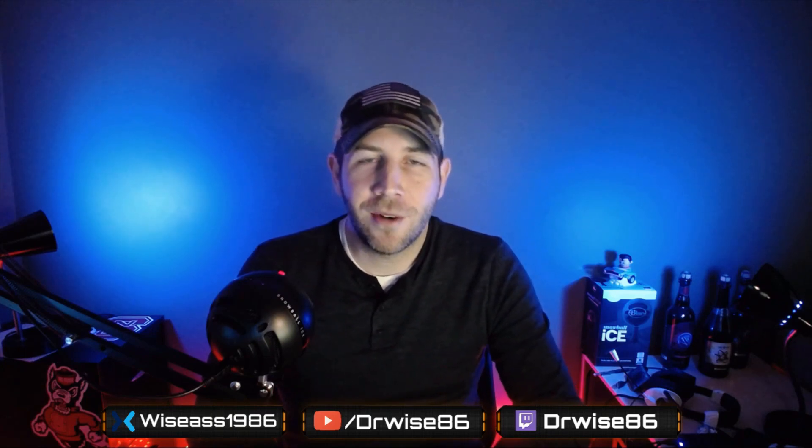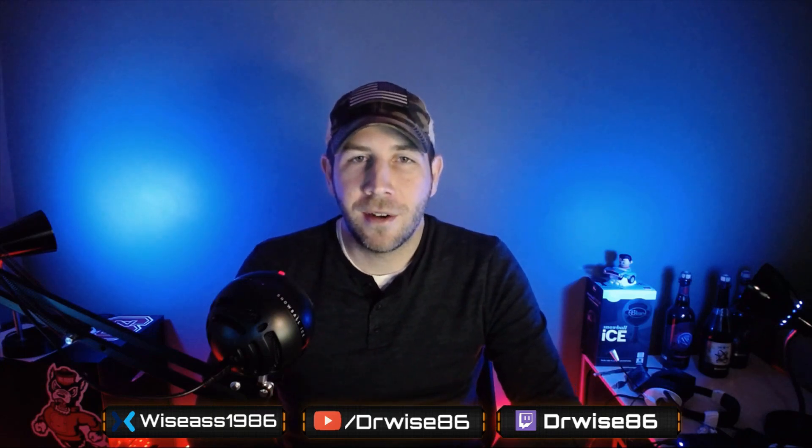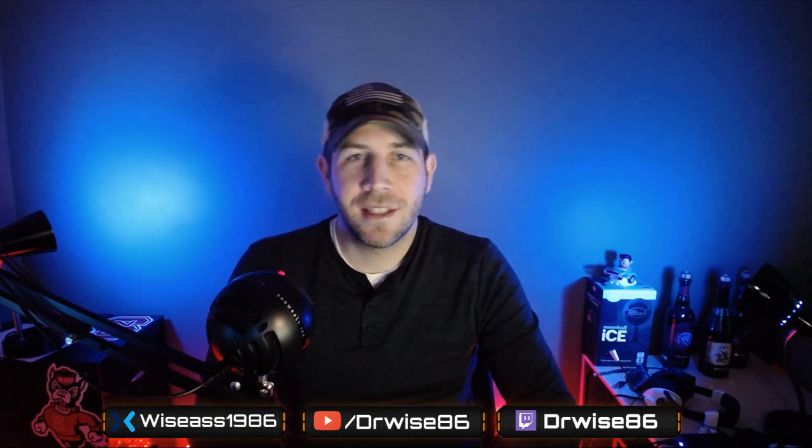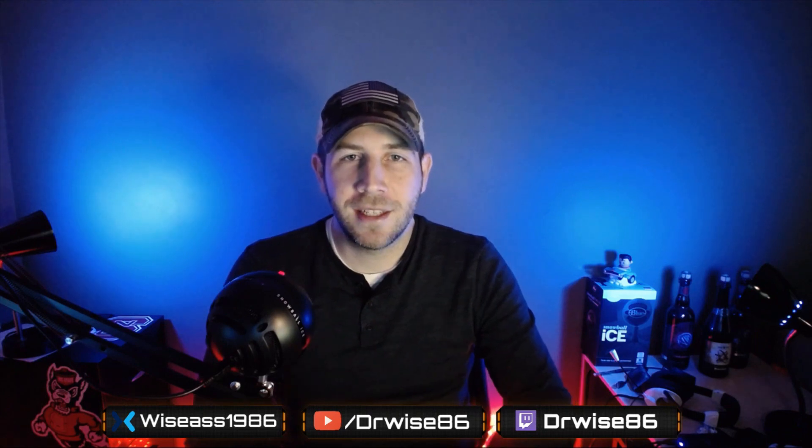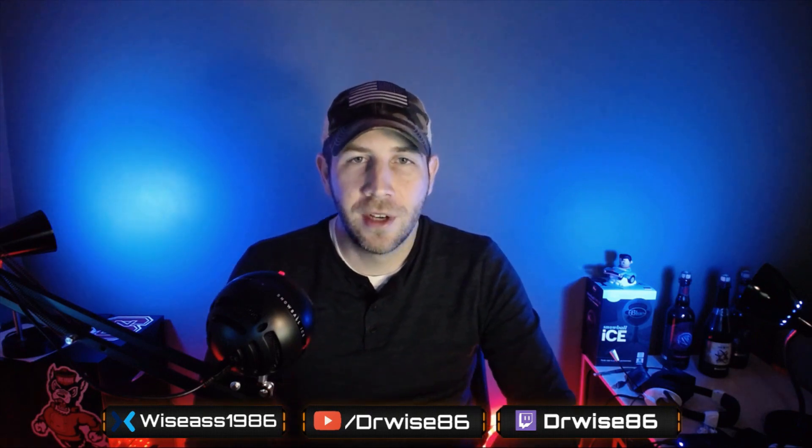Hey guys, welcome to the channel. My name's Darren, also DRWISE86 on Twitch and YouTube, and WISES1986 on Mixer.